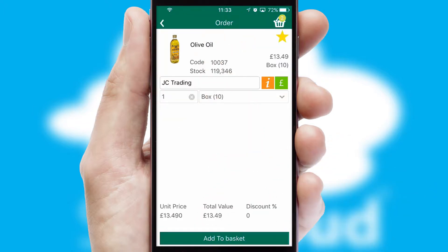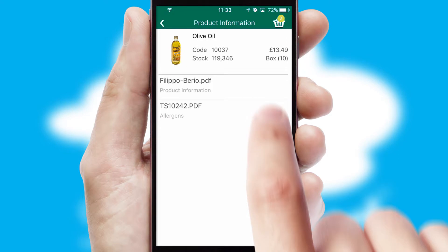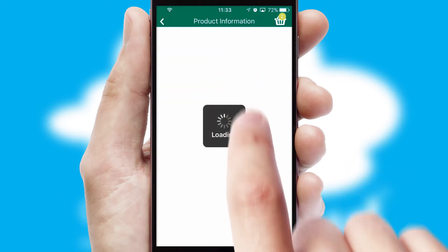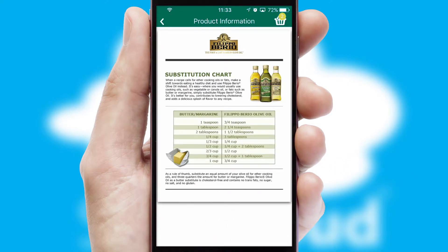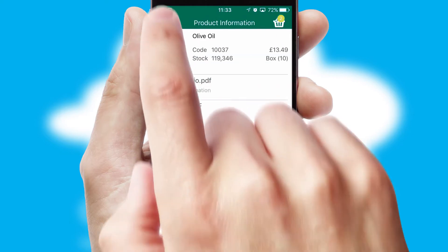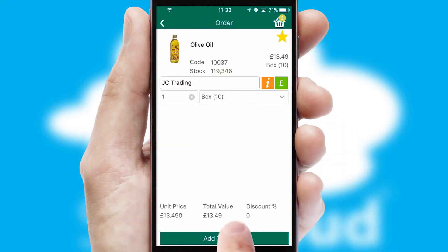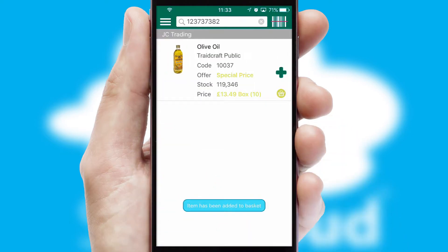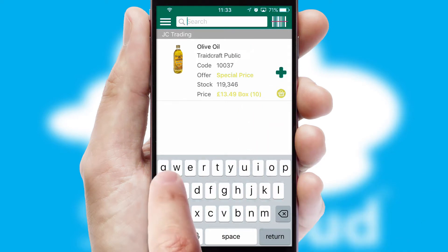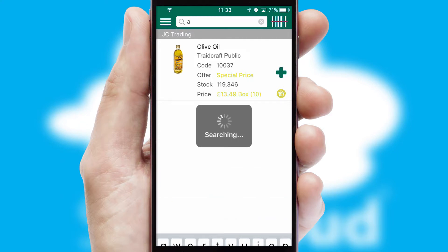If you require further product information, then by clicking the information button, you'll be able to access detailed PDFs on the products. You can also search for products by name, code, or other key search words.